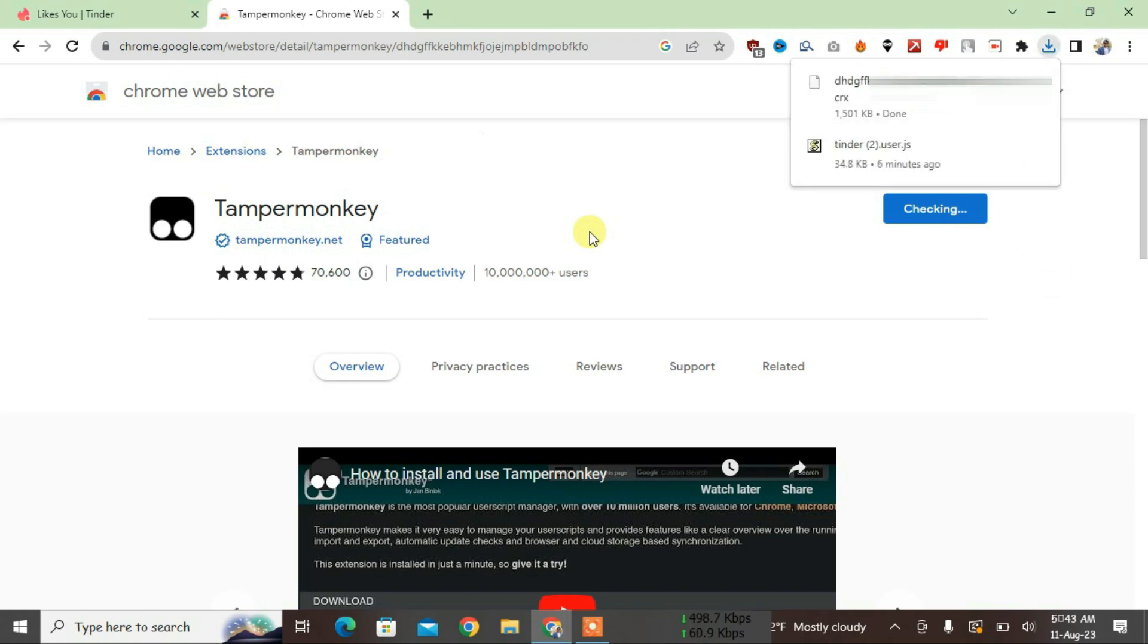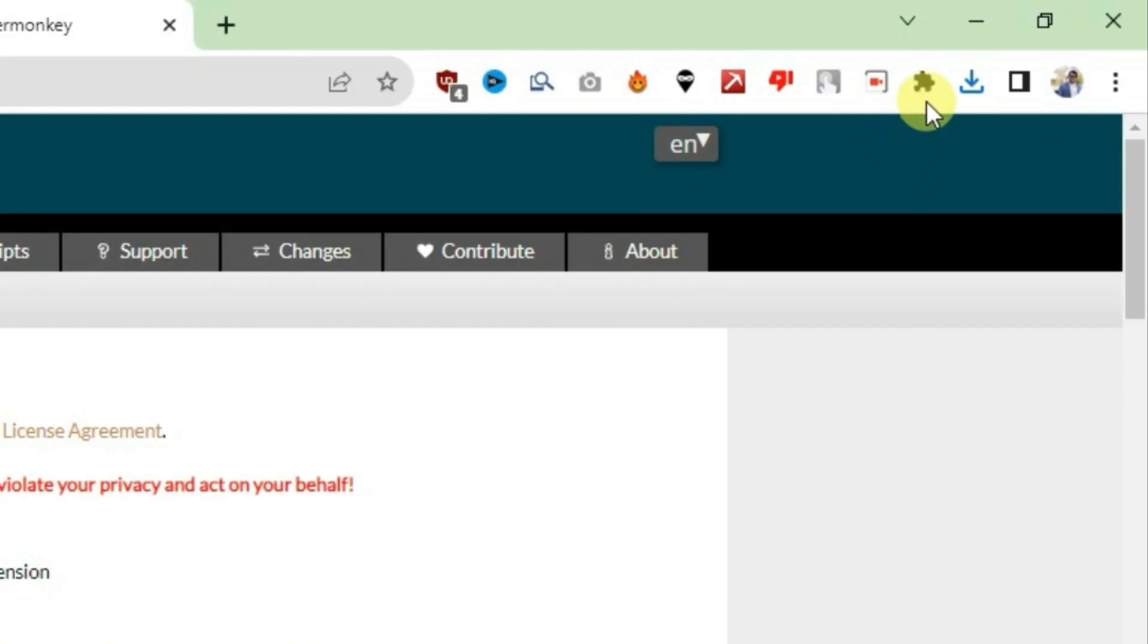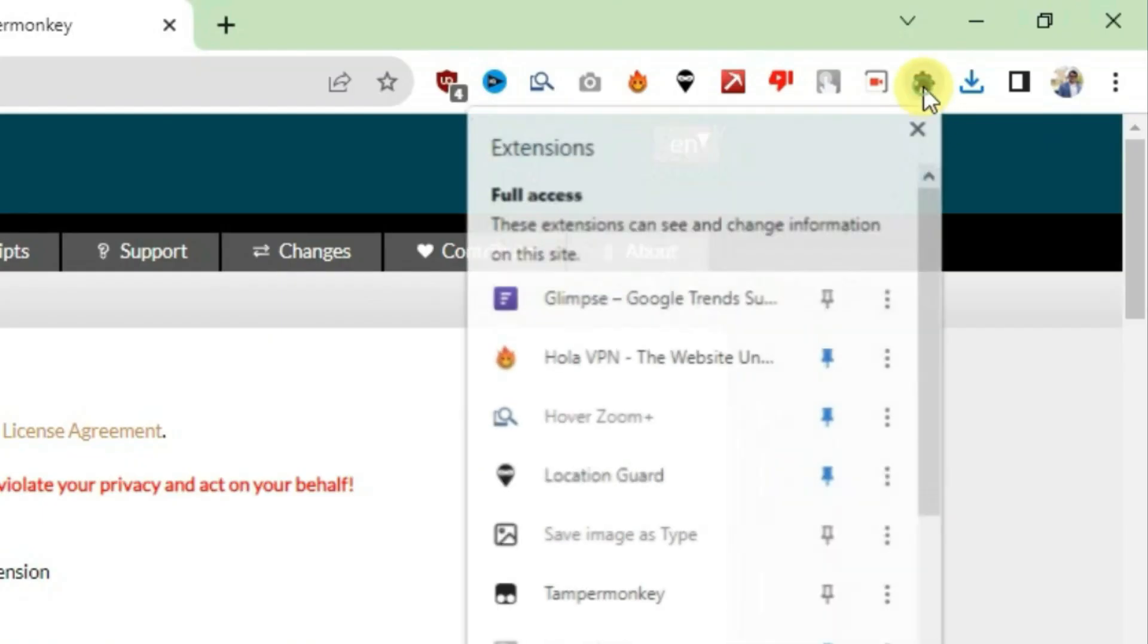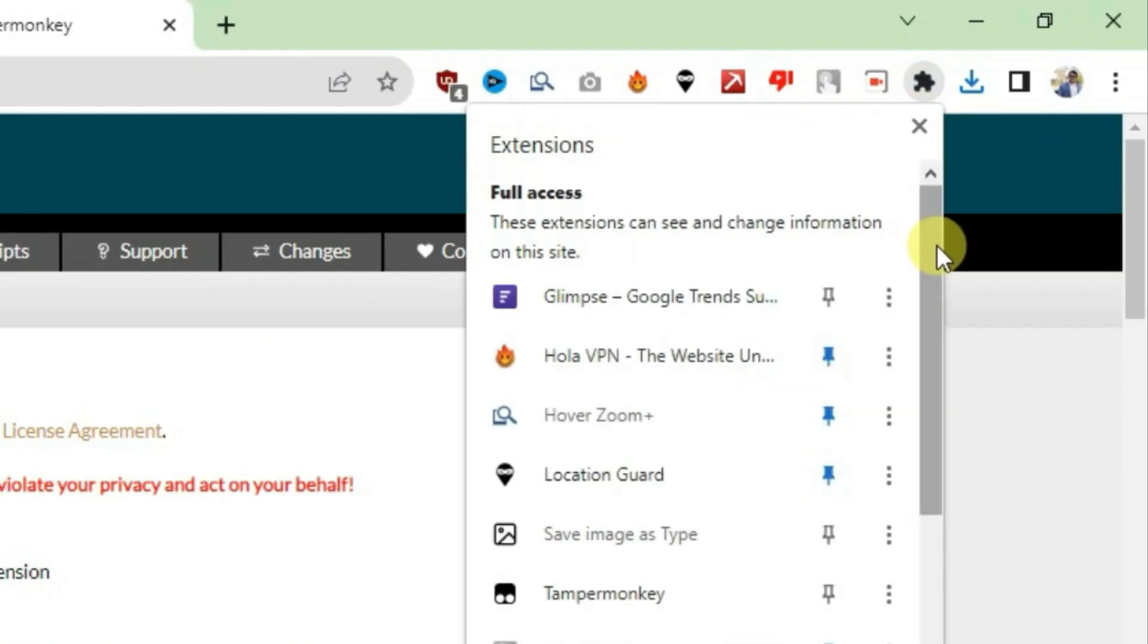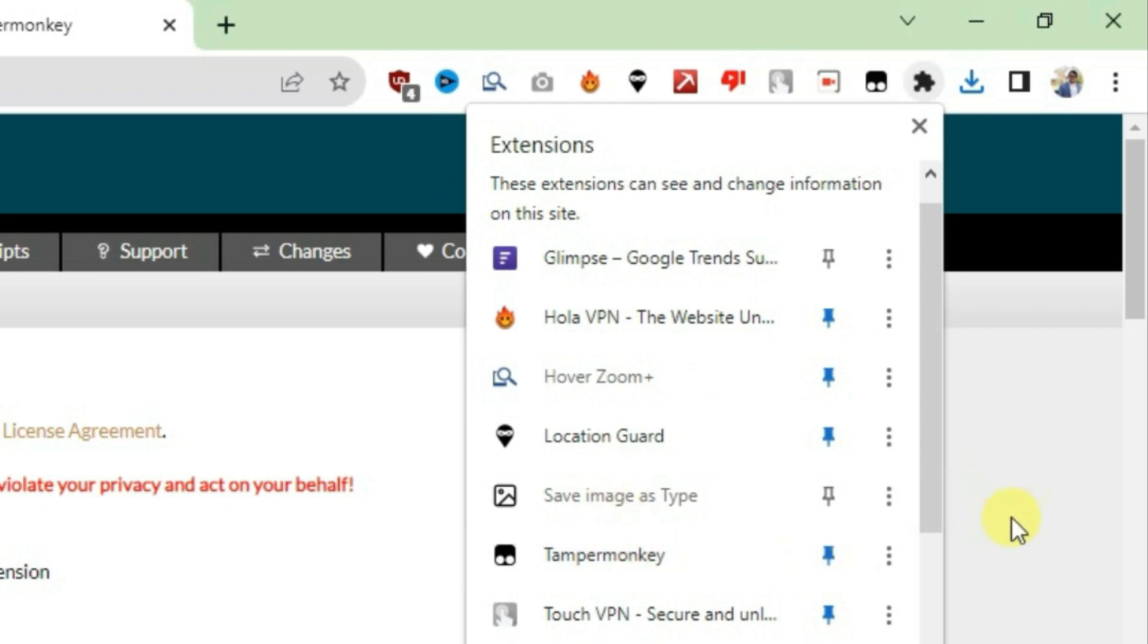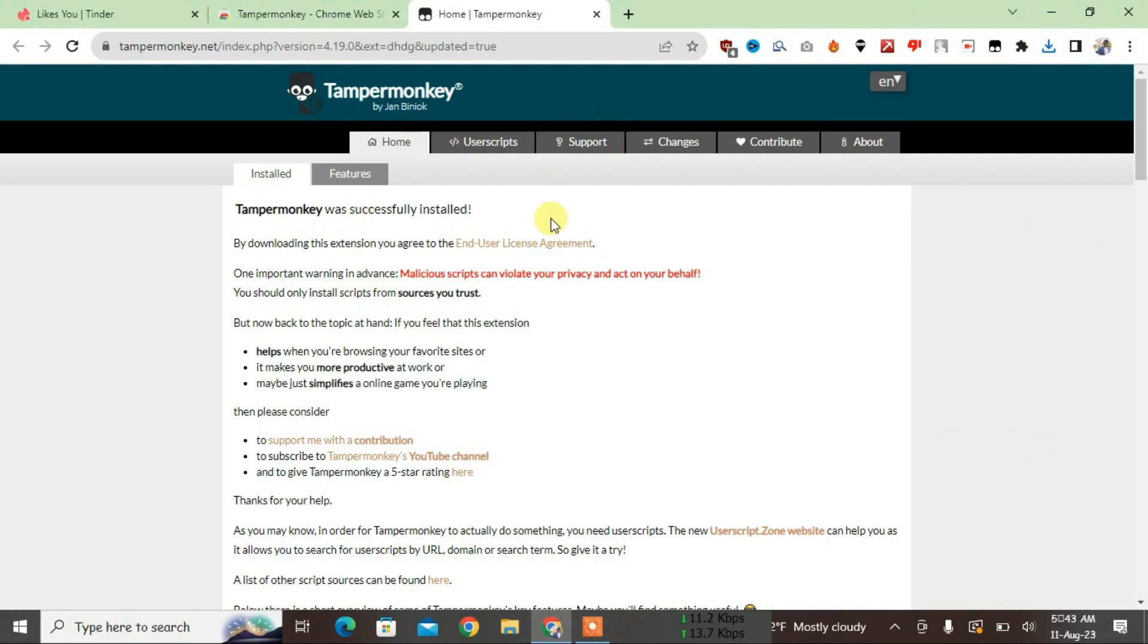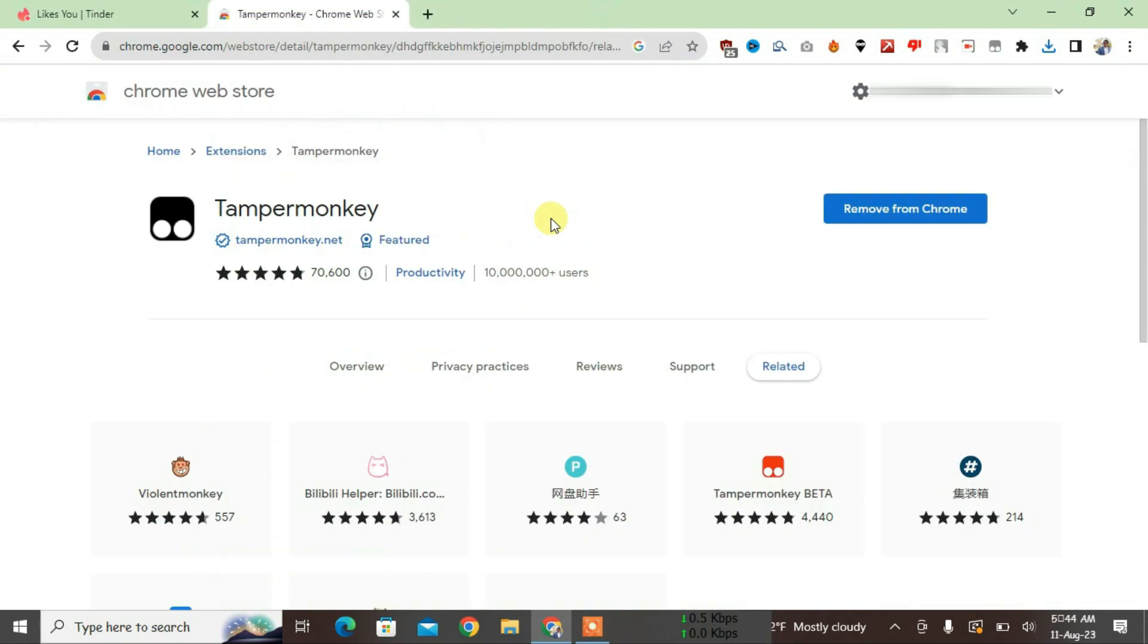Now this is going to download and auto-install. Okay, it has been installed. Just click on the extensions button here and find Tampermonkey, this one, and pin it here. It has been pinned, now just close this.